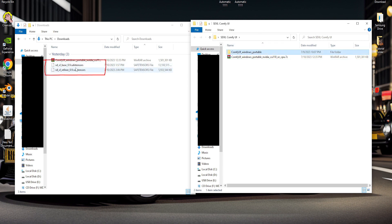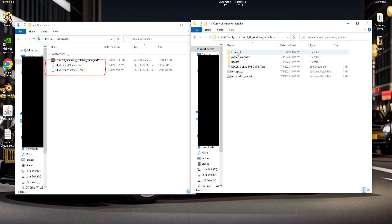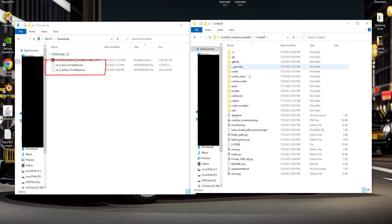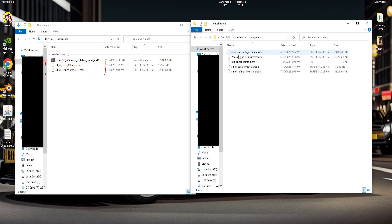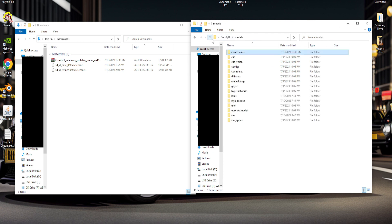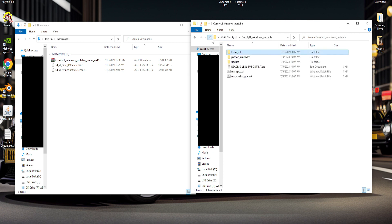Now, copy or cut these files into the Checkpoint folder. Now, let's run the UI.